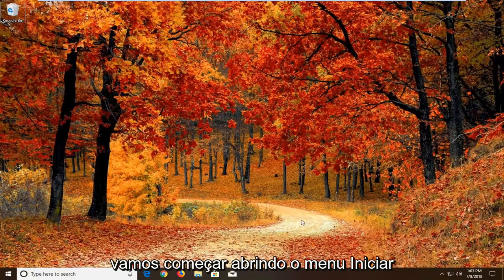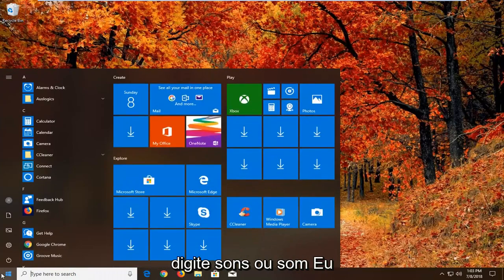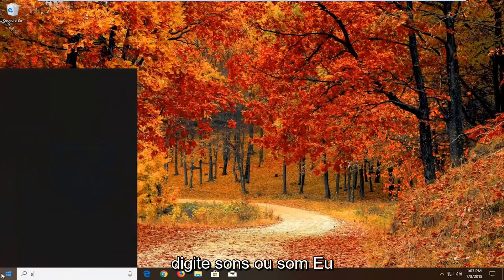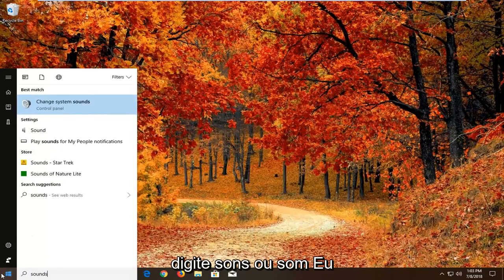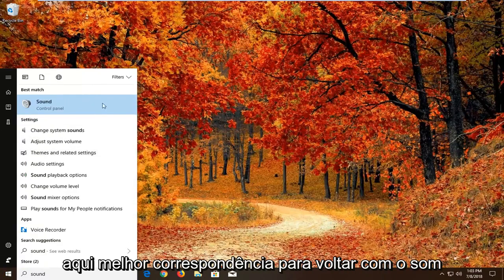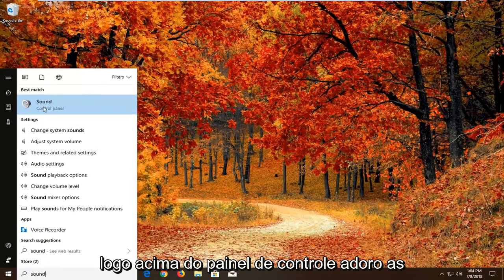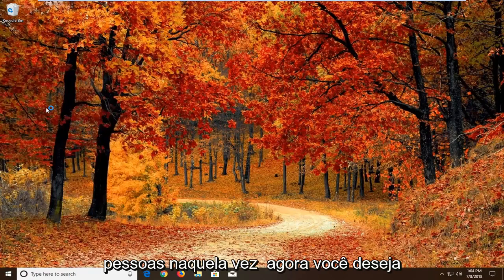We're going to start by opening up the start menu. Just left click on the start button one time. Type in sound. Best match should come back with Sound right above Control Panel. Just left click on that one time.